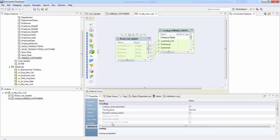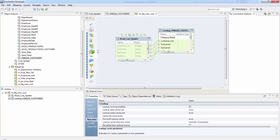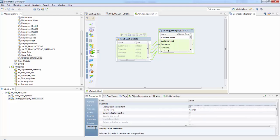Next on to the advanced properties here. So this is where we will check on the lookup cache persistence. Suppose if we check here and go back to runtime properties, these are enabled. In our case, it's not a persistent cache. So we'll uncheck this. So ours will be a dynamic lookup cache.